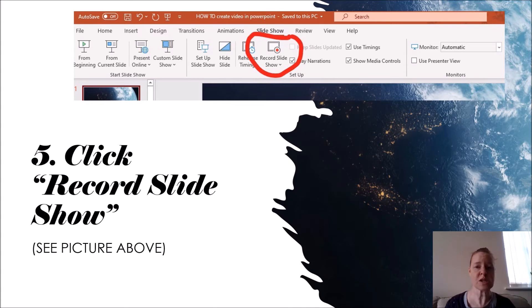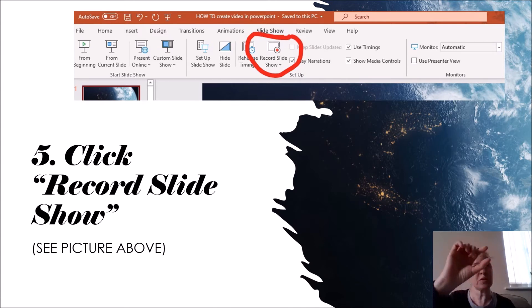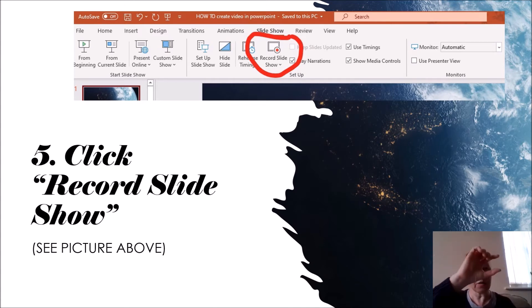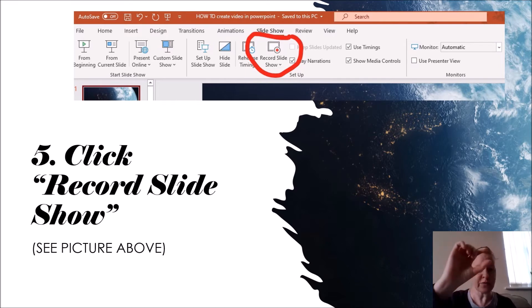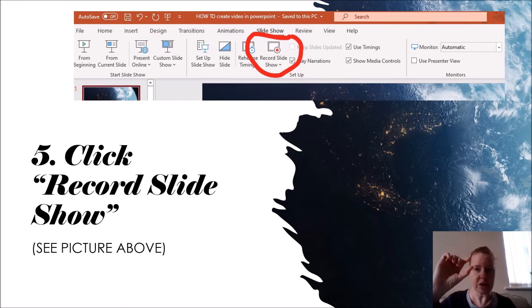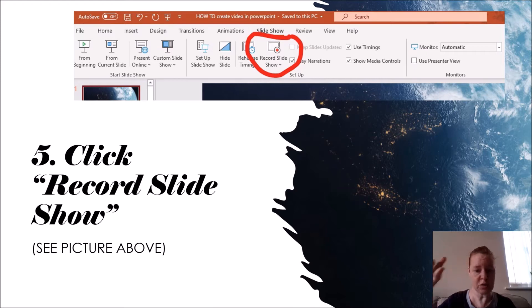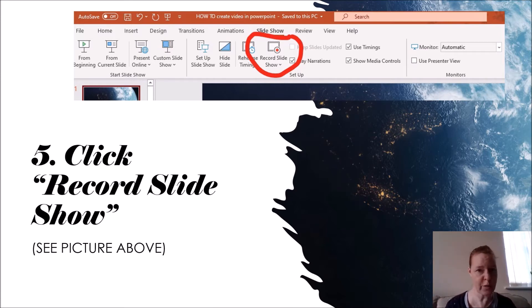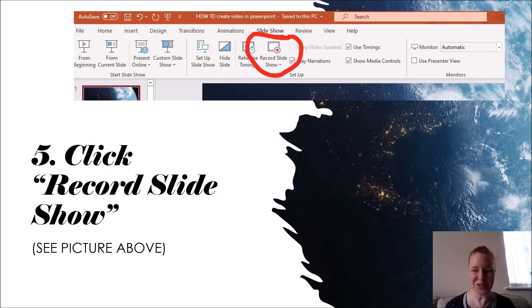Click on record slide show. Now this option usually appears around the middle of the band at the top where you have several options, and there's a red spot where it says record slide show. So you click on that. It won't record straight away, so don't panic, just click on it.